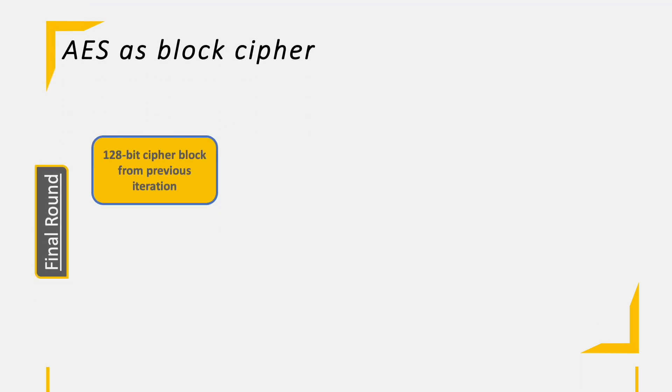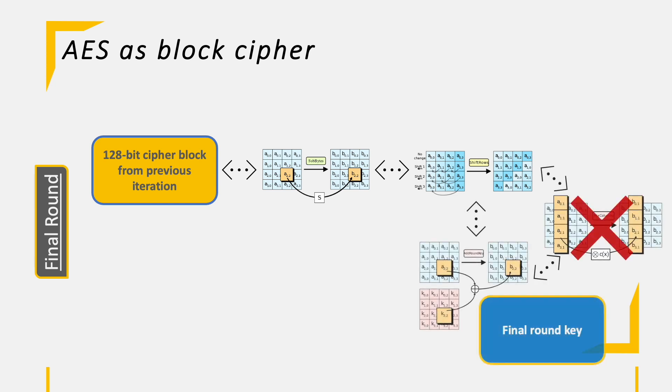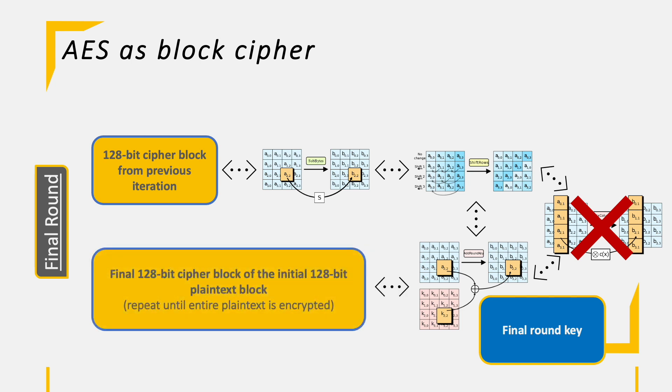For the final round, we have again a different pipeline of instructions. We do start with the SubBytes operation again, which is followed by the ShiftRows operation. However, instead of doing MixColumns next, we are skipping this operation and move directly to AddRoundKey as the final operation. Once done, we have ultimately gained our first 128-bit block of the ciphertext. This mechanism needs to be repeated as long as we have plaintext left that needs to be encrypted.